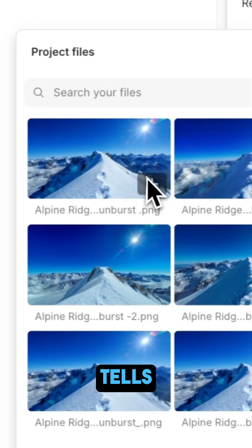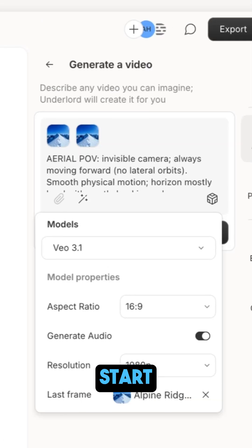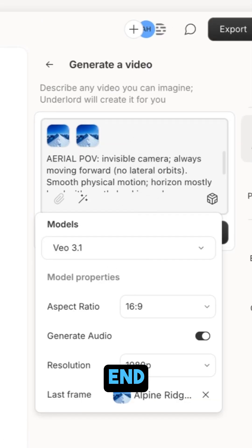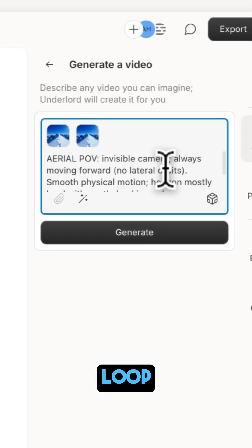This tells the model, start here, do your thing, end here. Loop complete.